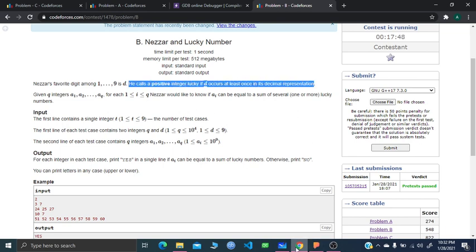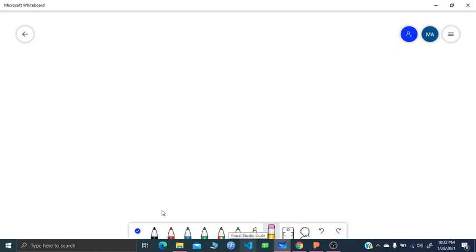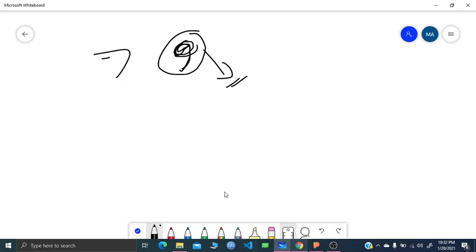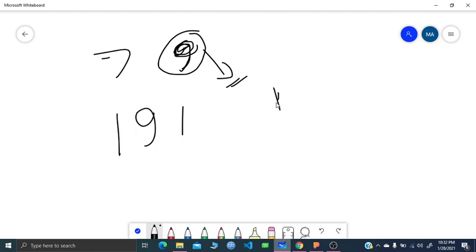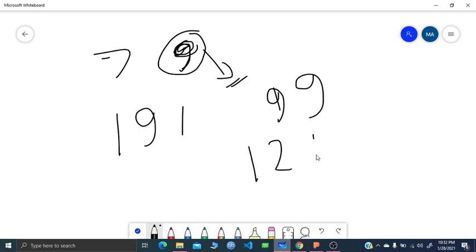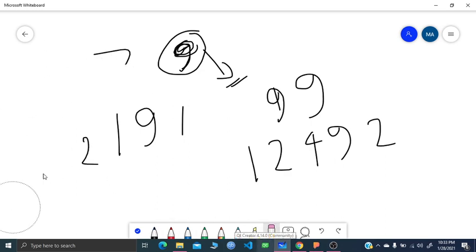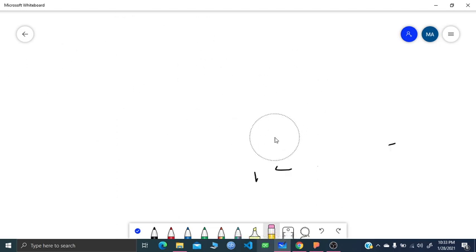Let me show you what this means. Let's say Nezer's favorite digit is 9. Then any number which has at least one digit 9 is considered a lucky number. For example, 1, 2, 4, 9, 2 would qualify because it contains 9. Similarly, if his favorite digit is 1, then any number containing digit 1 is a lucky number. That's how these sorts of numbers are called lucky numbers.